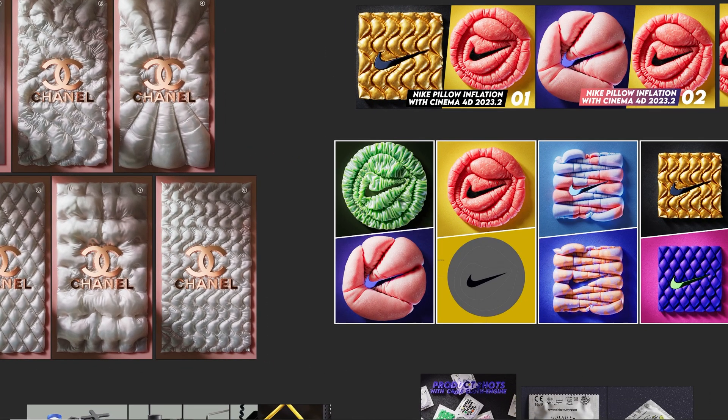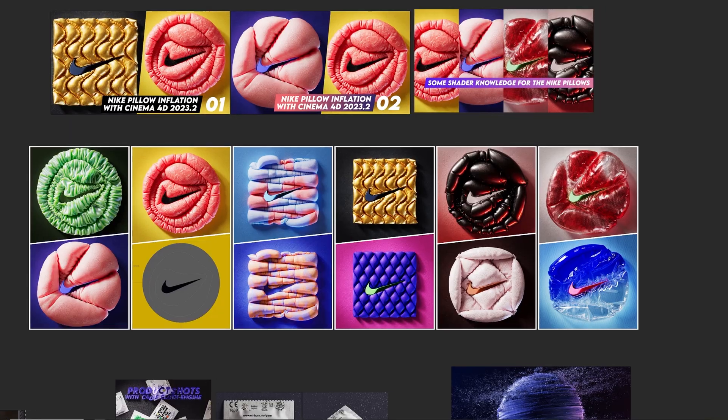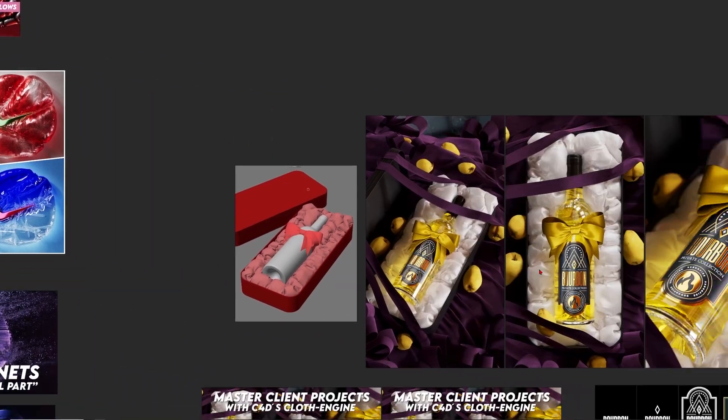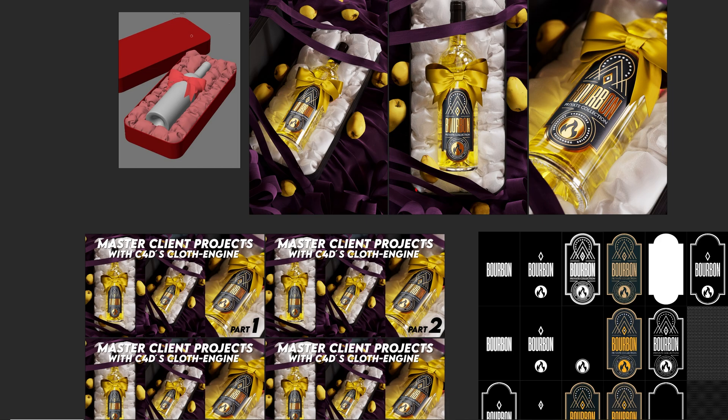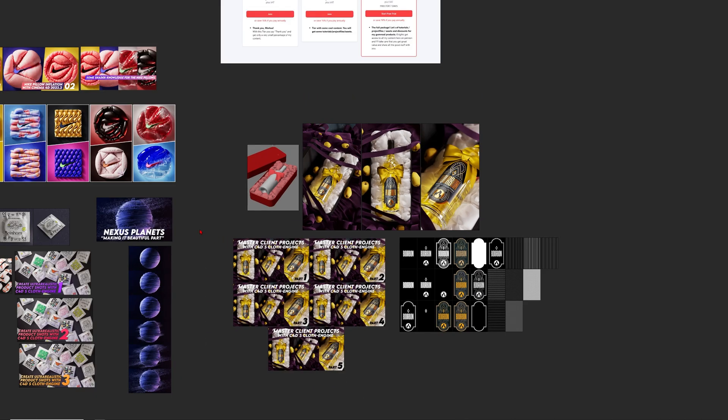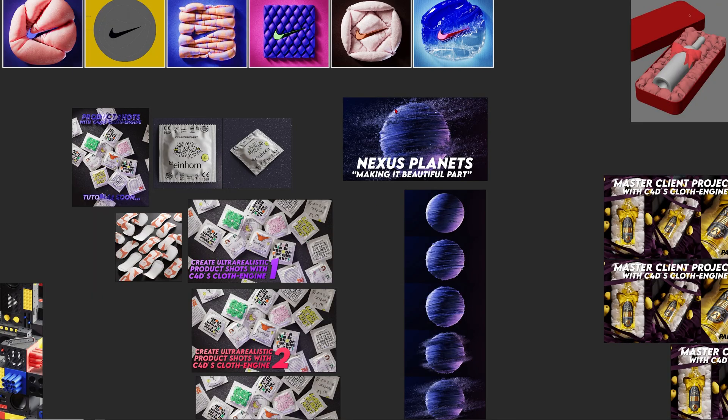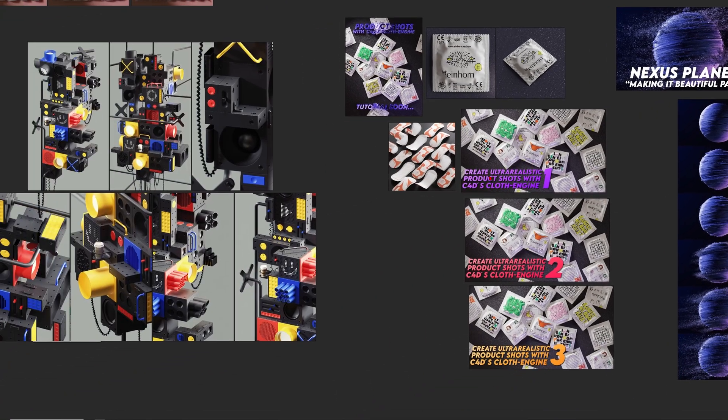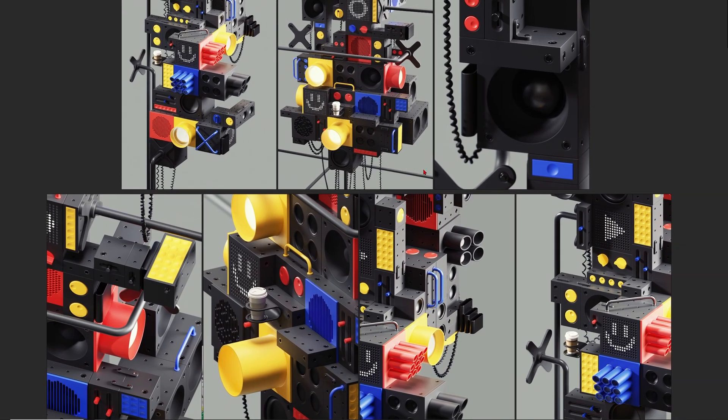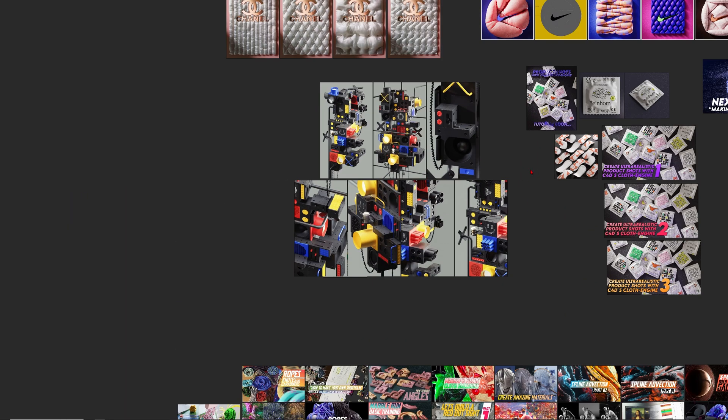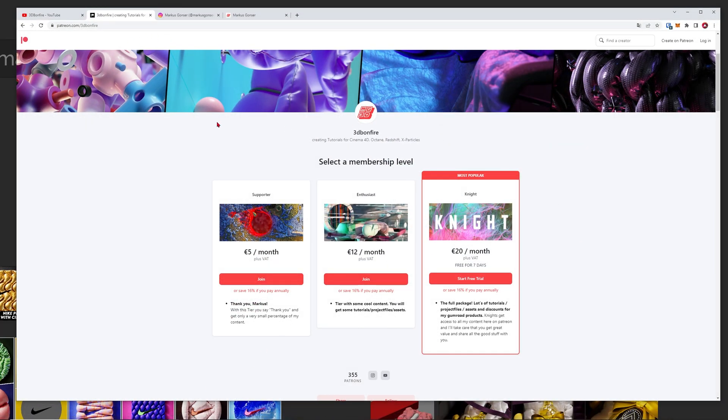artworks for your clients then you should definitely check out my Patreon premium content. There's also some x particle stuff and all in all it's just good content. If you always wanted to check out my